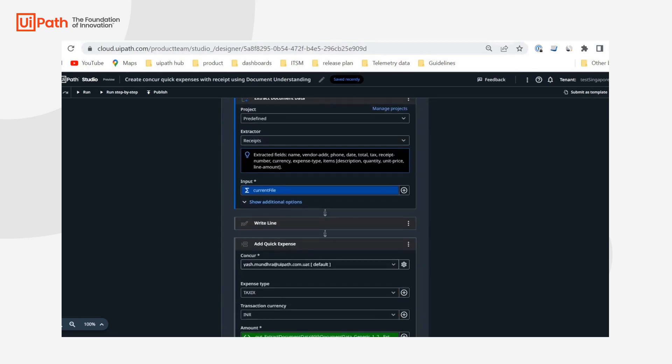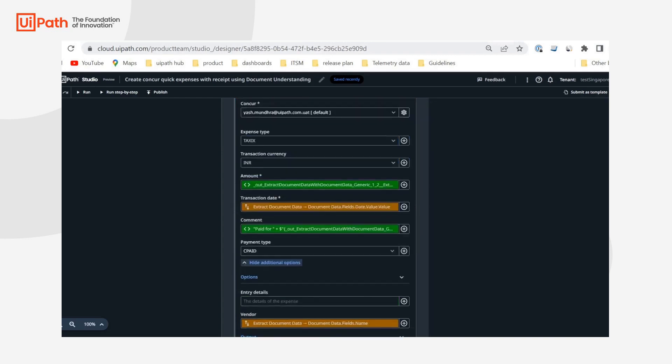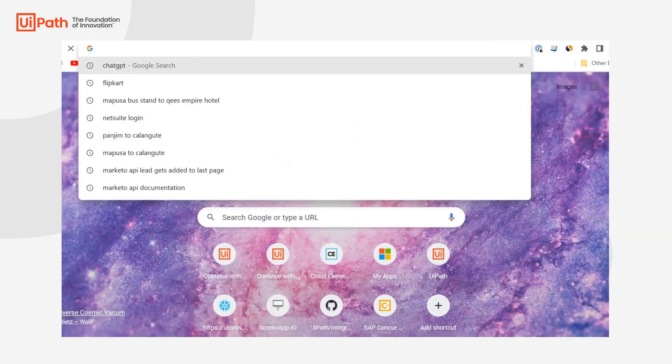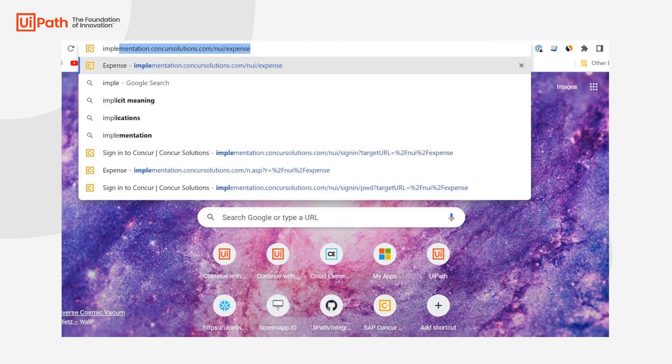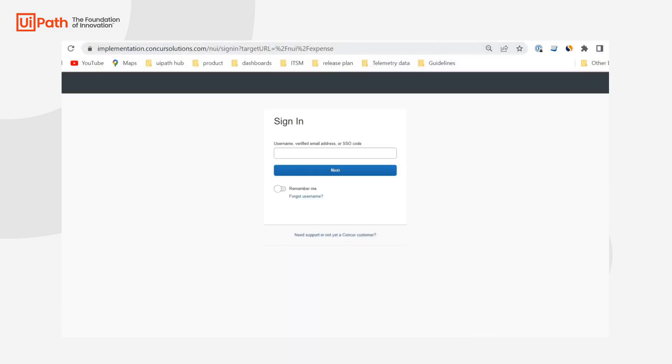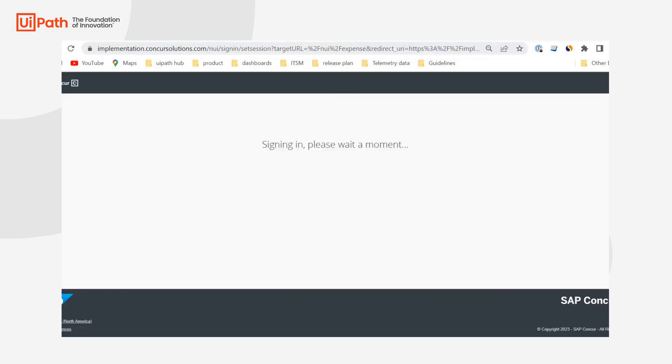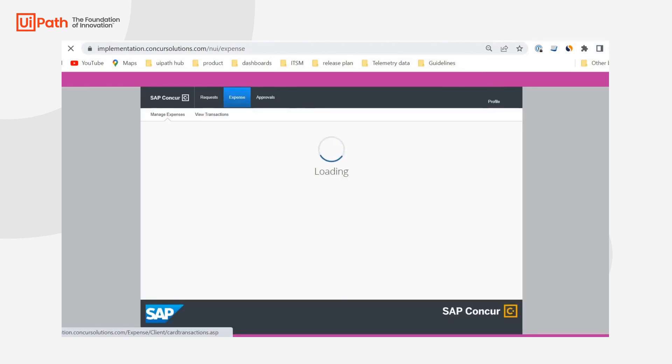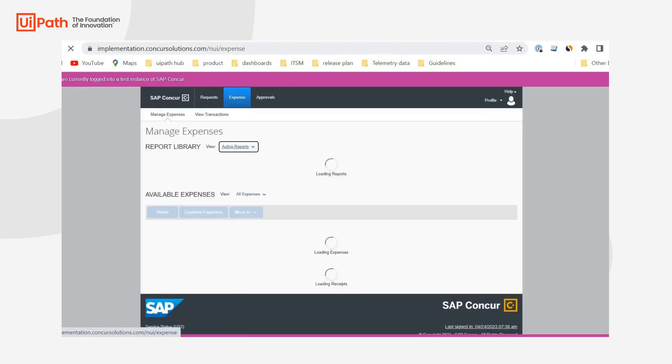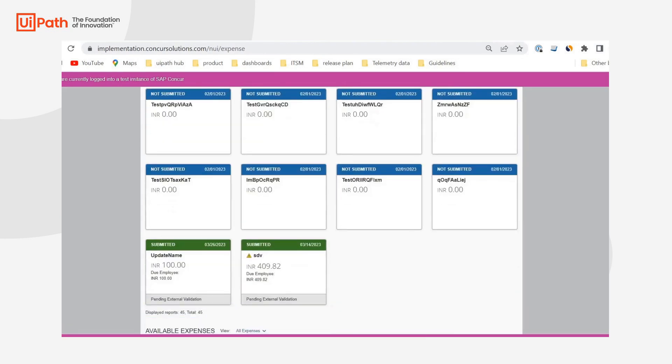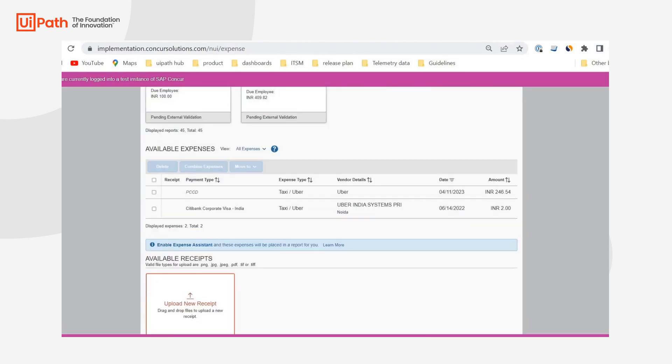And using those extracted data, I am creating a Concur quick expense as you can see. And then once that is done, I am also uploading the receipt image to Concur. And while we are here, I'll also like to open Concur. Okay, so if I go to expenses, we will see that we have only two open expenses. So once the workflow execution is done, we will be able to receive one more entry here along with a receipt image.